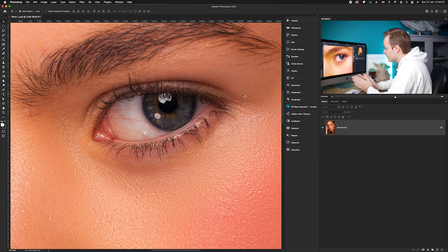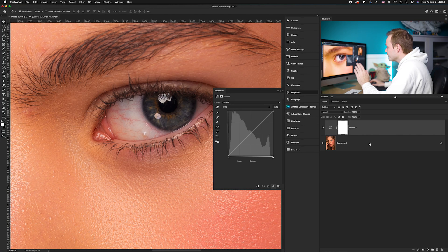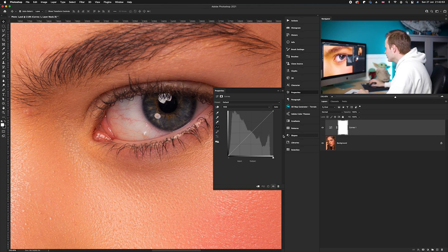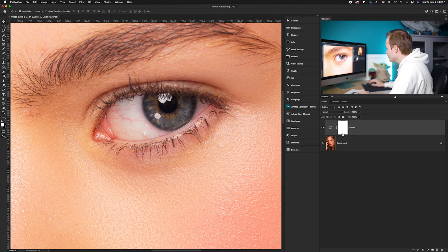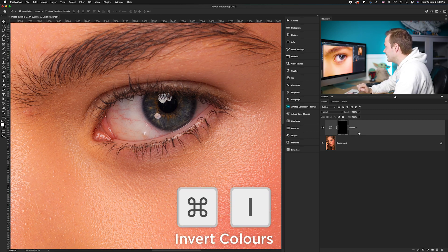So what we need to do firstly is create two curves adjustment layers. Go down to the adjustment layers icon in the bottom right-hand corner and choose Curves. The first curves layer is going to be our dodge layer, so we want to overall brighten the photo. Take the midtones in the middle of the curves histogram and drag that up — not too far, just enough so the overall iris area is nice and bright. Then go to the layer mask and invert the color from white to black by pressing Command+I.